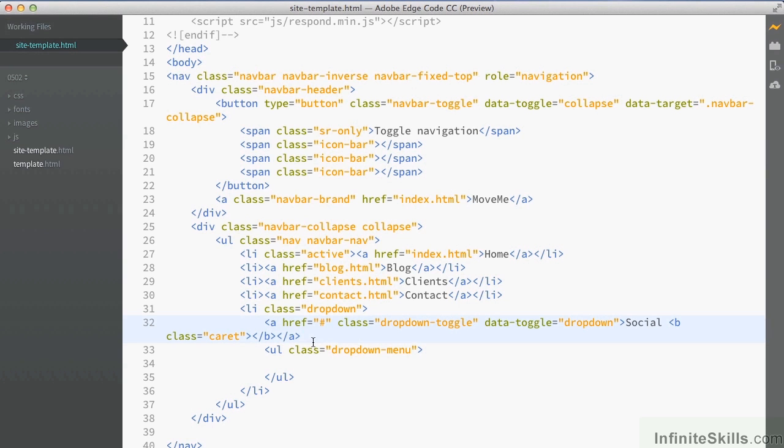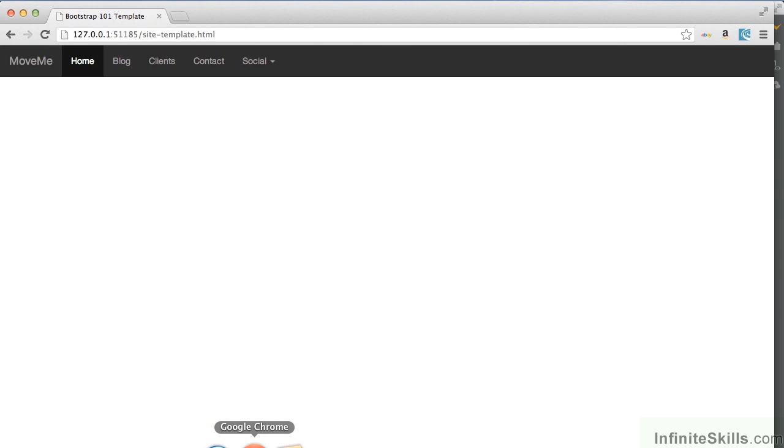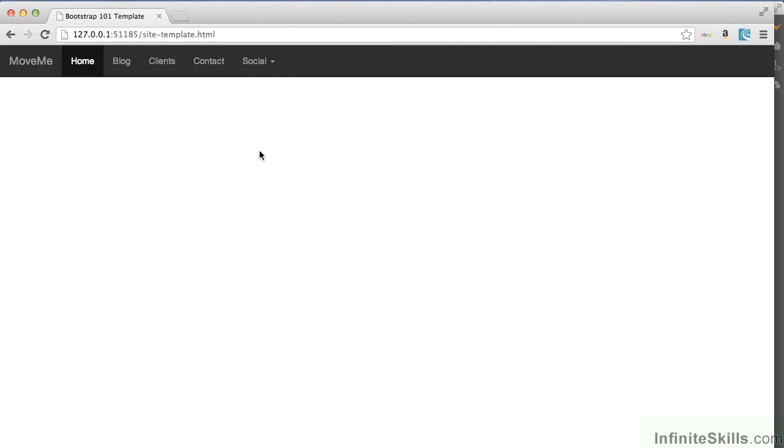So if we save that and take a quick look at that in the browser, we can see that as our menu is here, we've got our social and there's our little arrow that's pointed downwards. Now we've not created the drop-down yet, but we will create that just now.